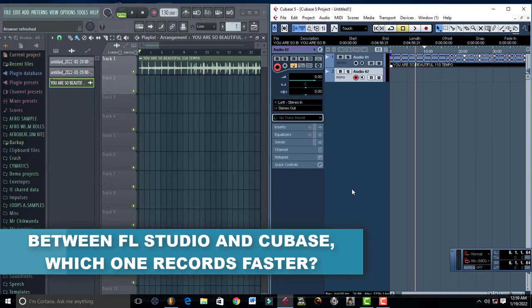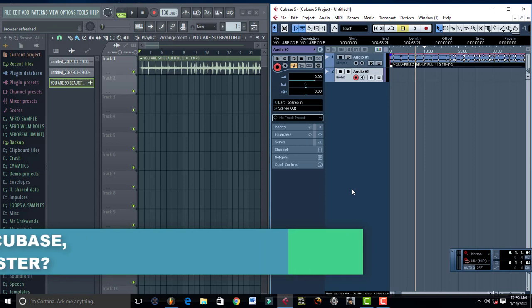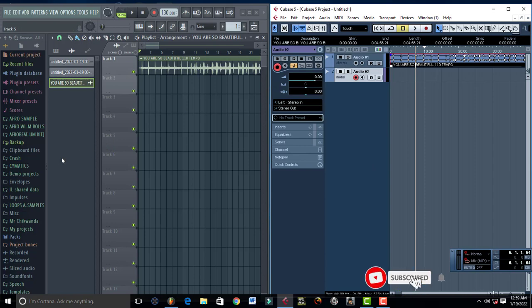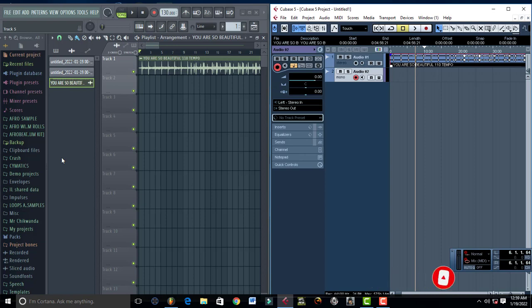Hello, welcome to Pro Mixing and Mastering. Today we're going to be looking at two different DAWs of recording software. I have Cubase on my right, and I have FL Studio 20 on my left. Now the question is, which one records faster? As a producer, you want to record your artists as fast as you can so that you can accommodate for the other artists that are coming. Which one really records faster?